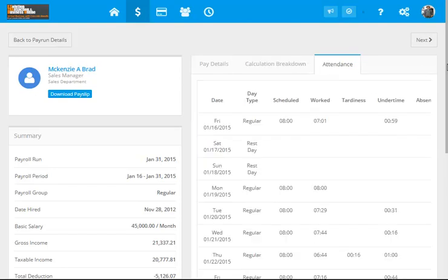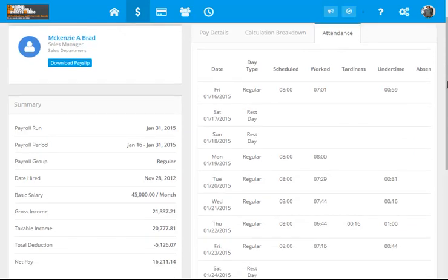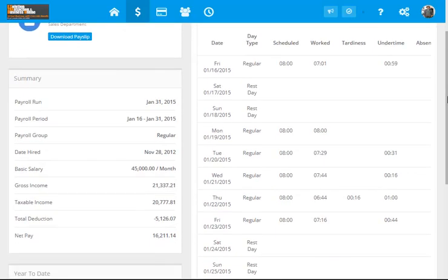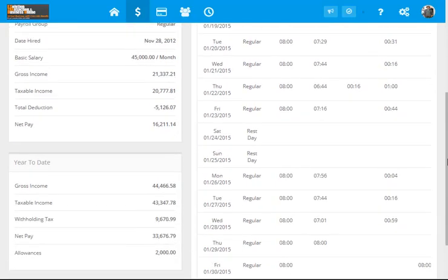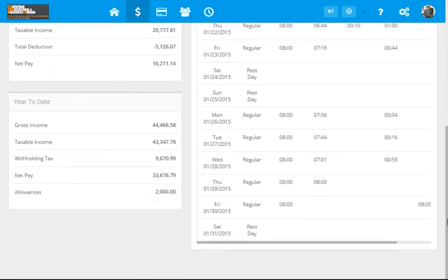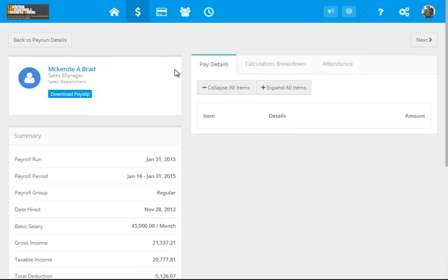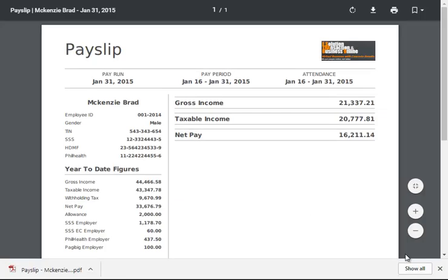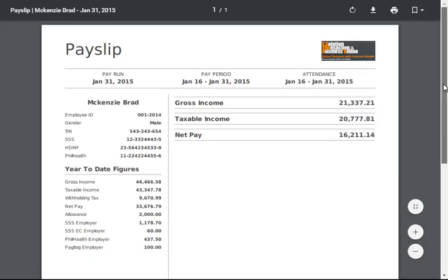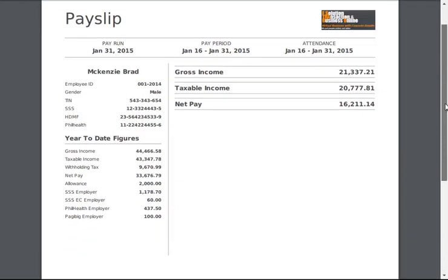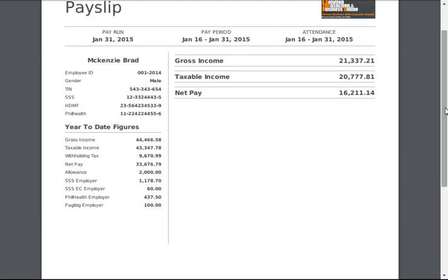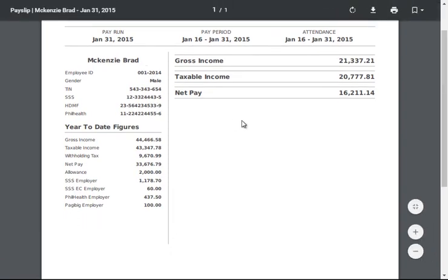And, on the payslip also, is the indicator of all his time in and log out. So, for the payment details. Let's try to download the sample payslip. If your company wishes... So, this is the illustration of the payslip of Mr. McKenzie Brad.